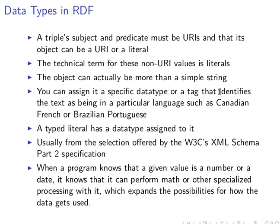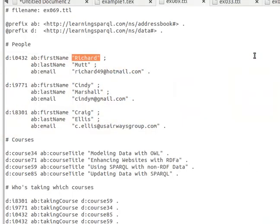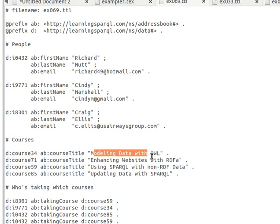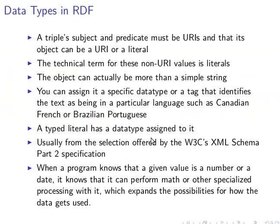But the value can be even more than a simple string. You can assign it a specific datatype or a tag that identifies the text as being in a particular language, such as Canadian French or Brazilian Portuguese. For example, in that dataset we can specify that this value is in English, French, or Spanish to make it more specific.